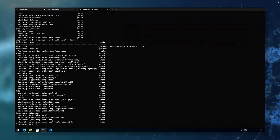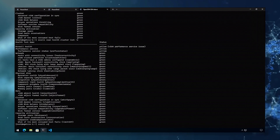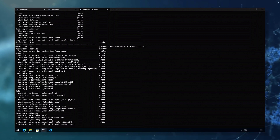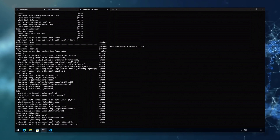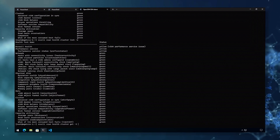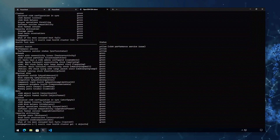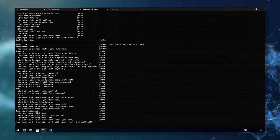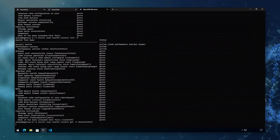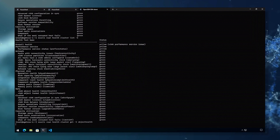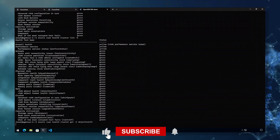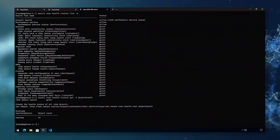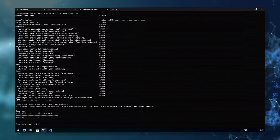With the cluster identifiers, we can use ESX CLI vSAN health cluster get with the object-t option with the check name — in this case we will use object health. This will give us the stats of the objects in the cluster. For instance, there are only healthy objects in this cluster.